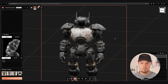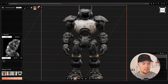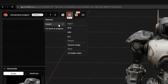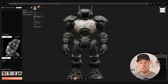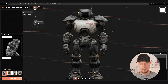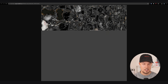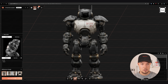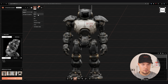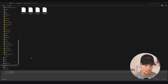To export, simply go to the three dots, then export, and you can export it as a GLB, OBJ, or STL file. You can also export your texture image, and even render a turntable video — really cool if you want to present a model to a client. Just click on texture image and you can see the UVs that get exported; the same applies for the model itself.